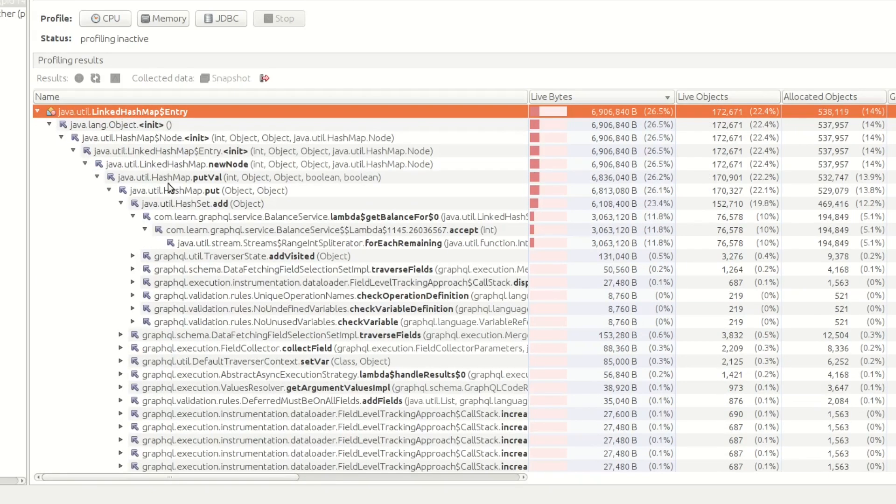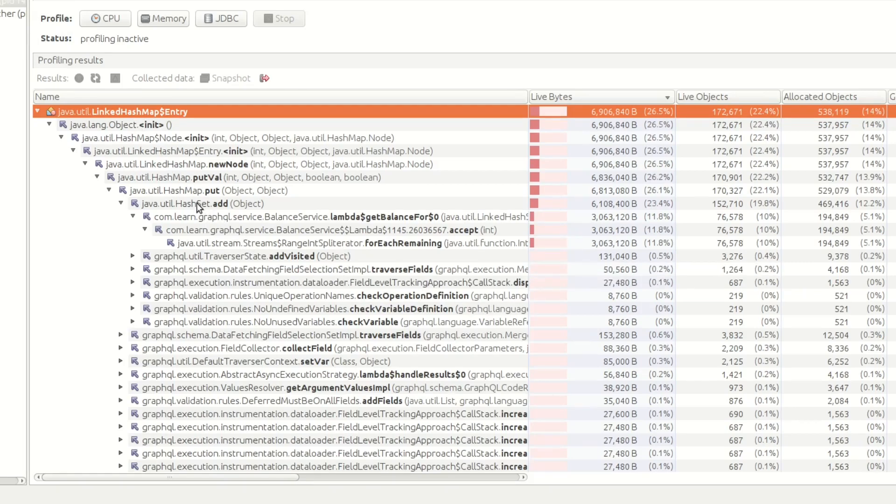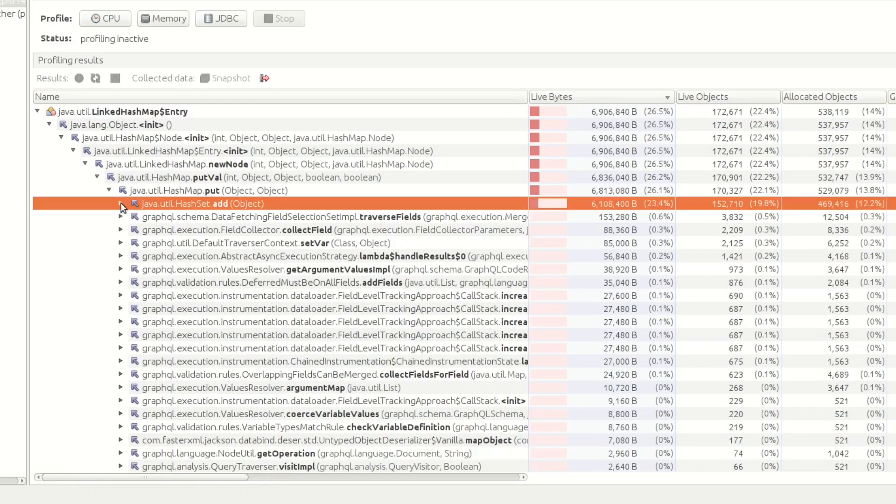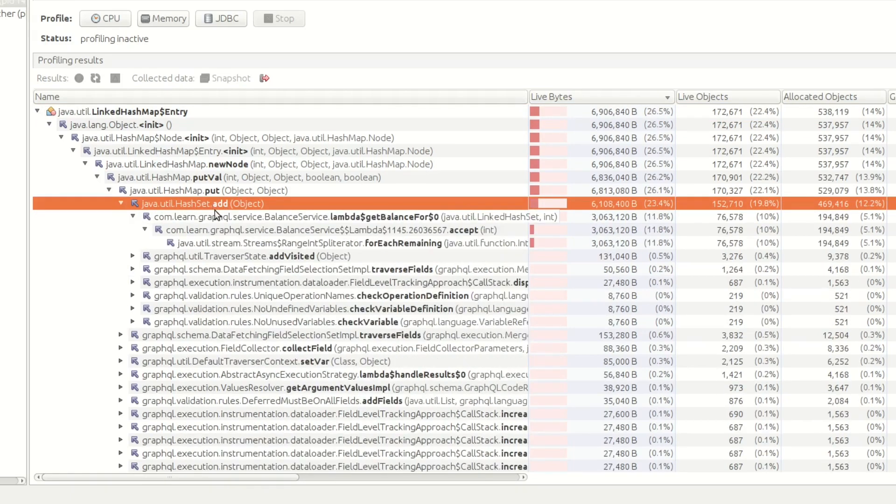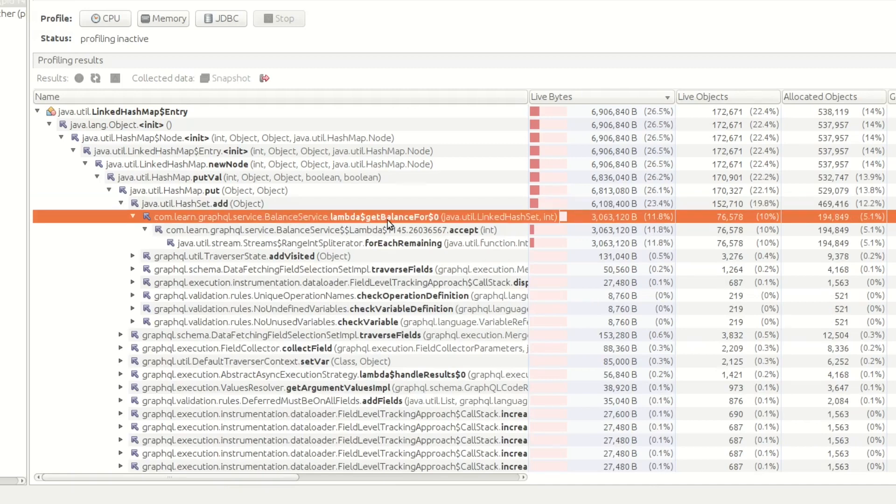If we look in here, you can actually see the stack trace of where this is actually being called from. As we can see here, one of these entries is HashSet.add. This is called from our balance service, GraphQL balance service. In here you can see it's got nearly 12% of the allocation.